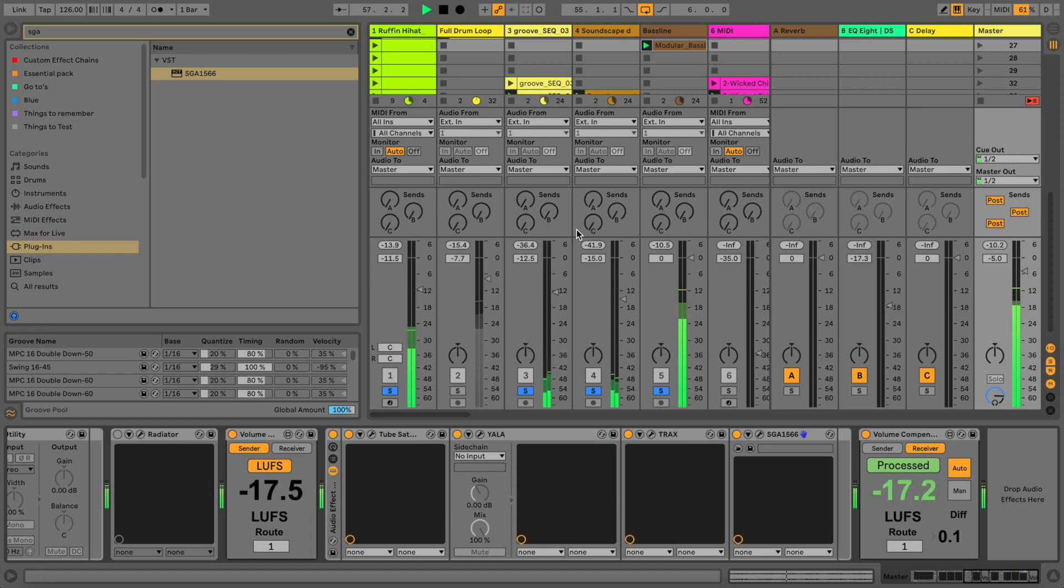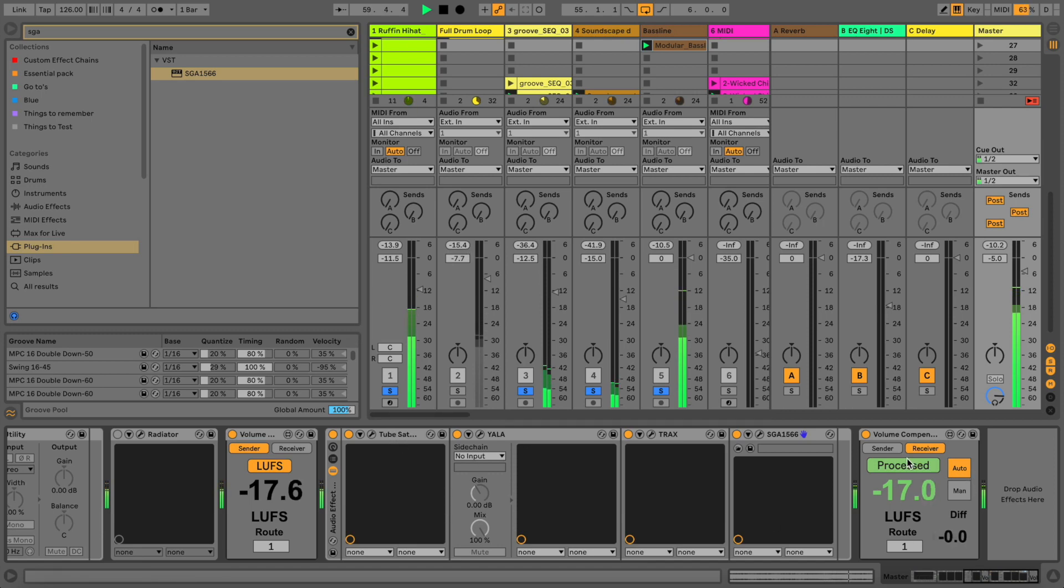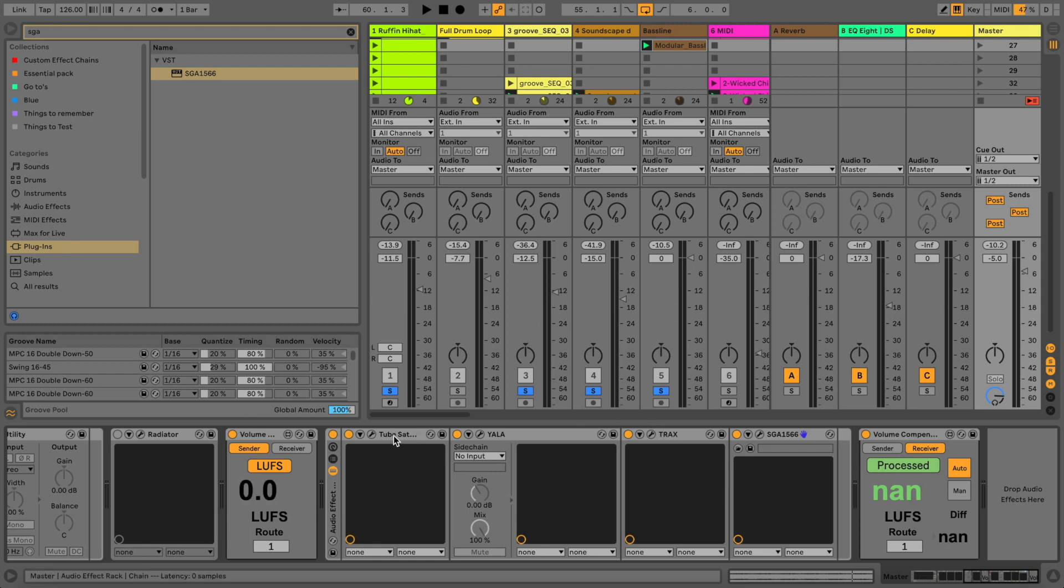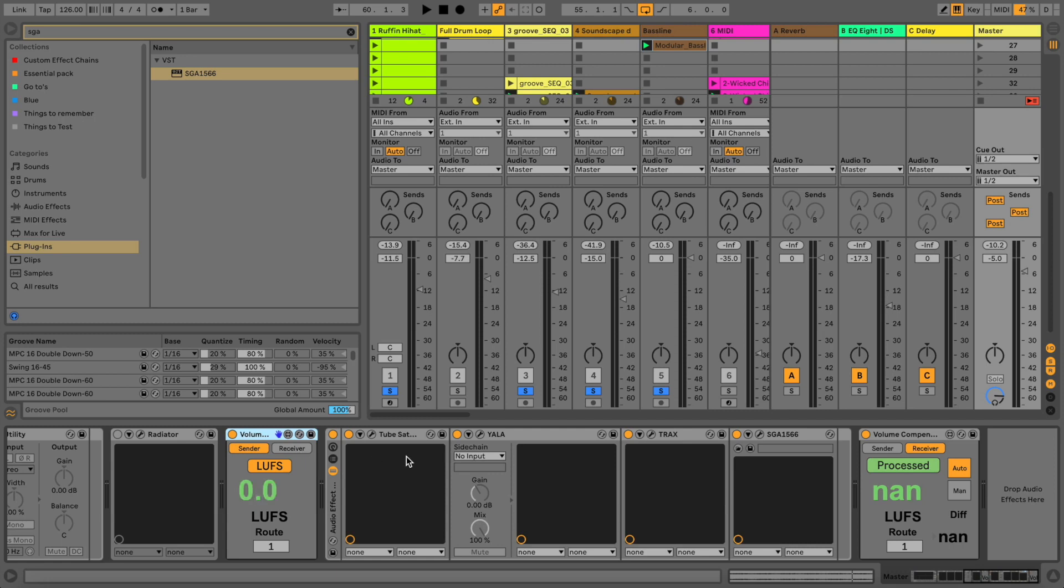So this is the processing here on the master channel. Those are all freeware plugins that I'll show you in a minute. If you wonder what this thing is here, it's a Max for Live device that you can put before and after your processing and it level matches the sound.